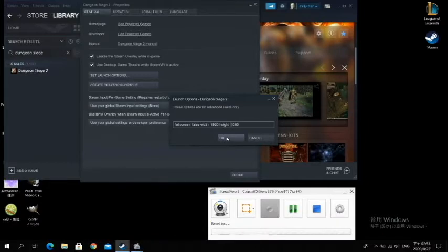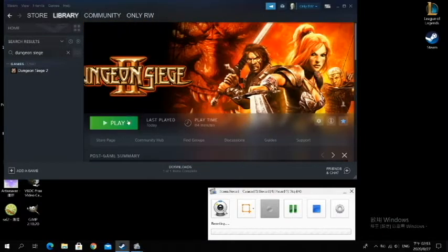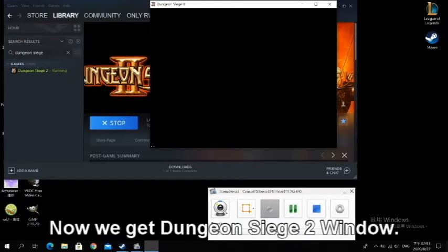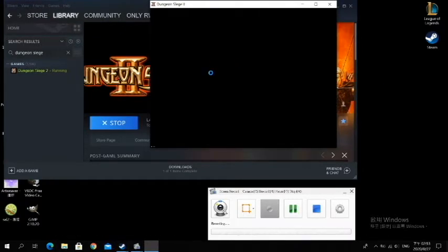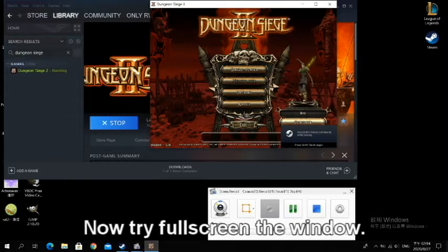Press OK. Now we get Dungeon Siege 2 in windowed mode. Now try to fullscreen the window.